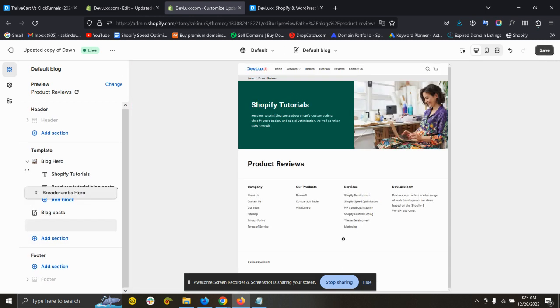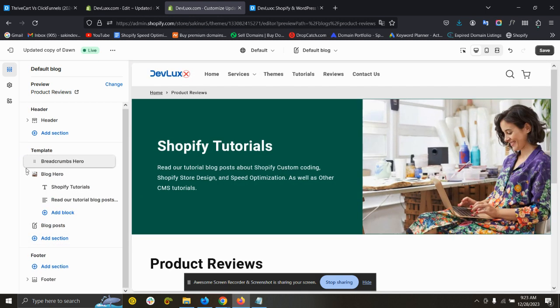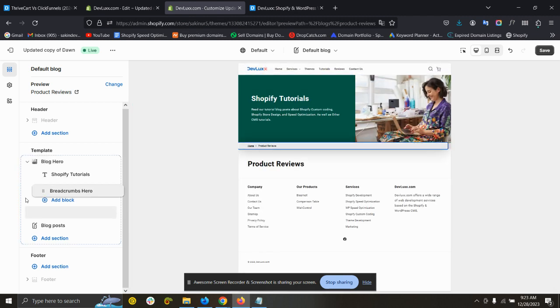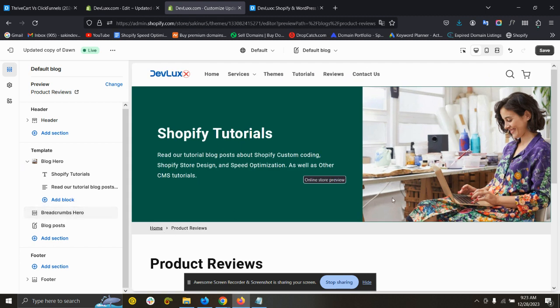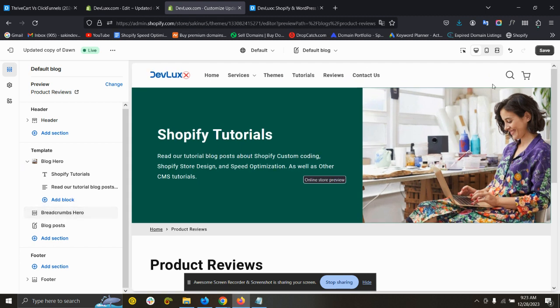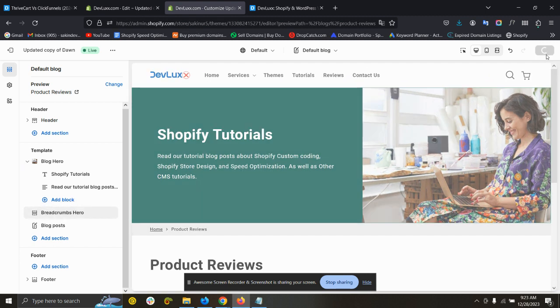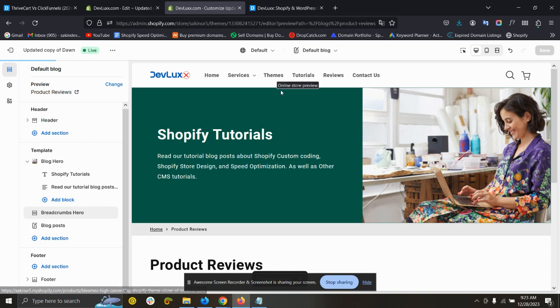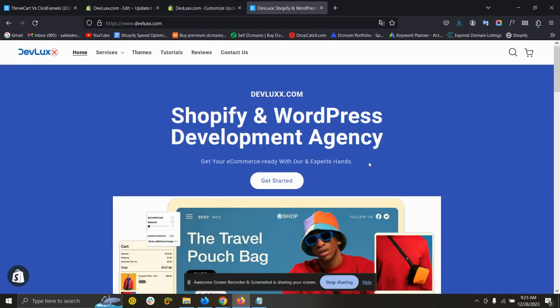Just put it where you want. You can put it at the very top if you want, or here, whatever you want. So this is the Dawn theme. Please don't be confused, this is the Dawn theme we have customized for our agency.